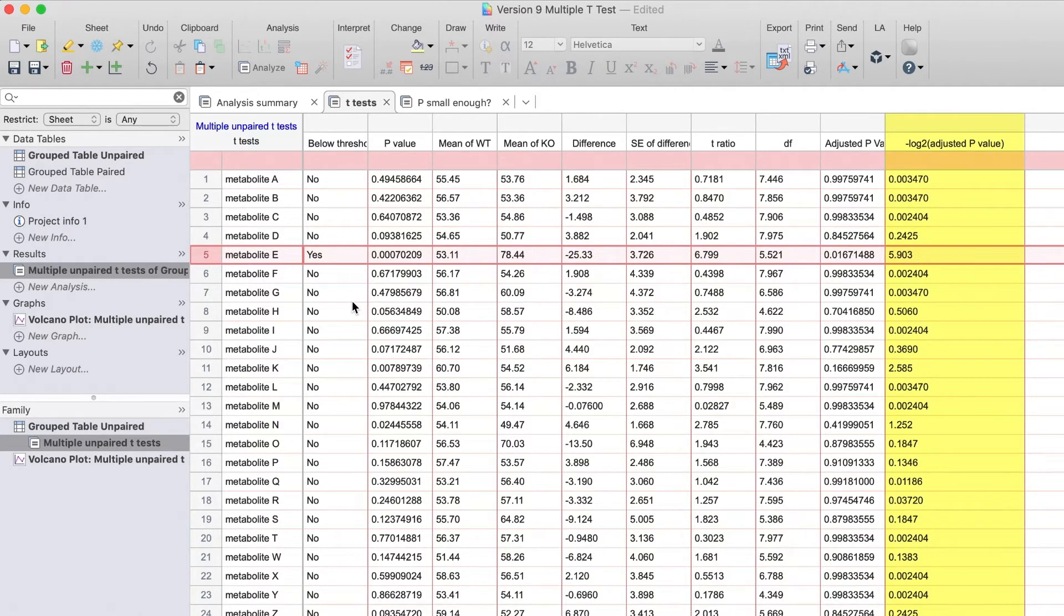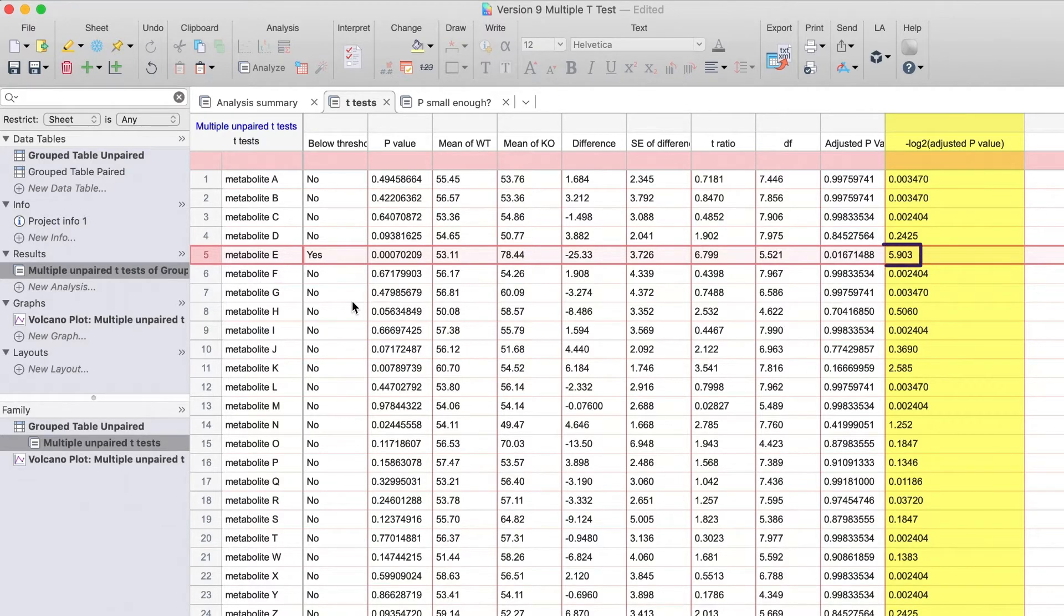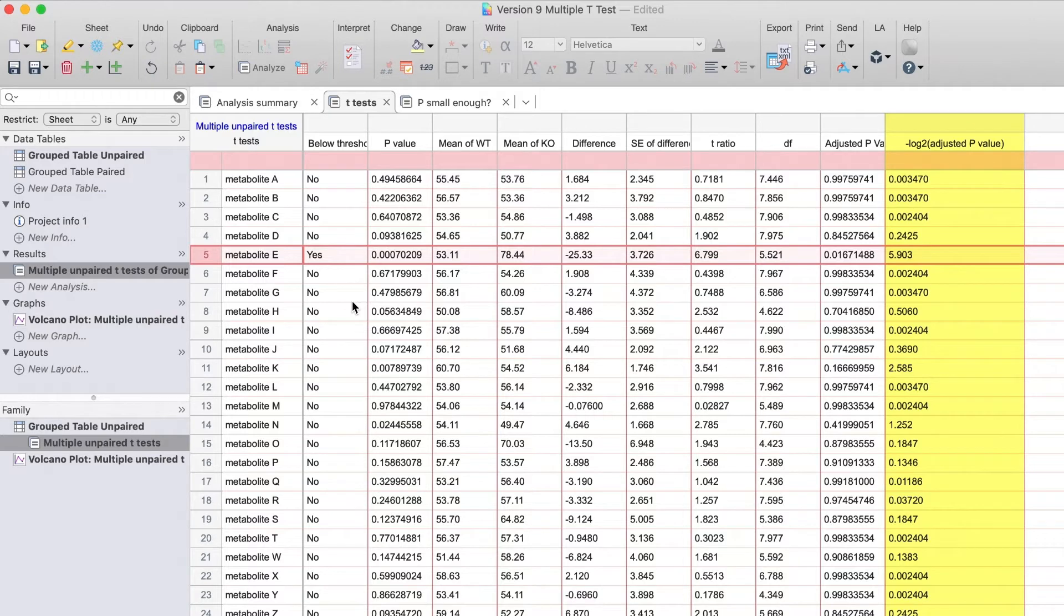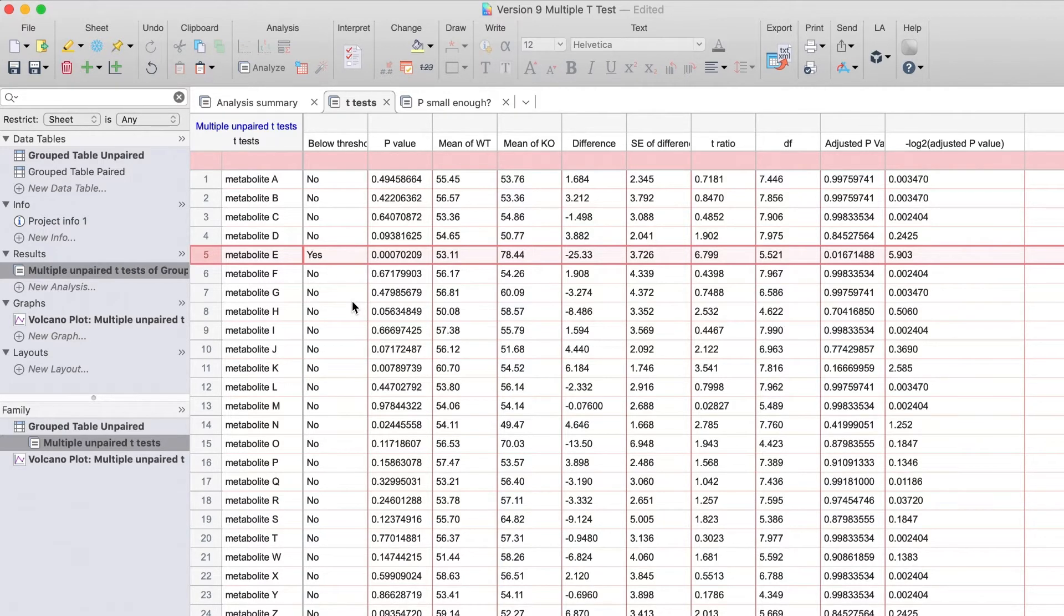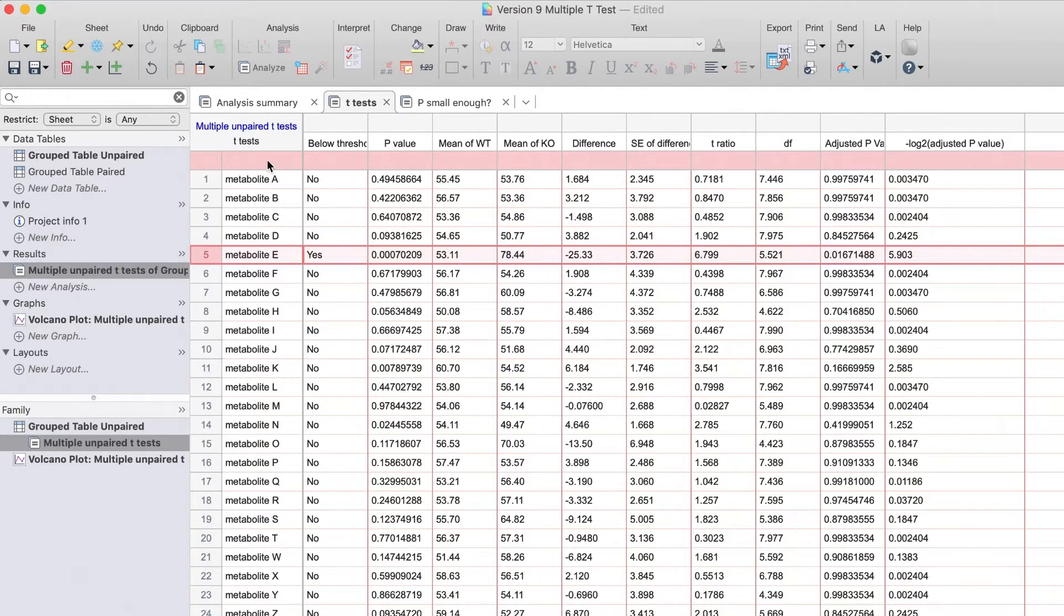The easiest way to interpret the surprise value is to first round it off to the nearest integer. For example, with Metabolite E, we would round this surprise value off to 6. This value tells you how unusual the corresponding p-value is in terms of a binary event like tossing a fair coin. Imagine tossing a coin 6 times and getting heads each time. This is about as unusual as observing a p-value as small as Metabolite E's by chance alone. Note, Metabolite E's p-value is .0167.